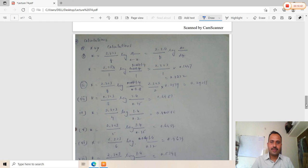In the result: the velocity constant k by calculation is 1.24 per minute, and the velocity constant k by graph is 1.11 per minute. Both values are concurrent and similar. We can conclude that the reaction is first order. This concludes the practical associated with the order of reaction for the oxidation of alcohol with dichromate ion in acidic medium, determined colorimetrically or spectrophotometrically.